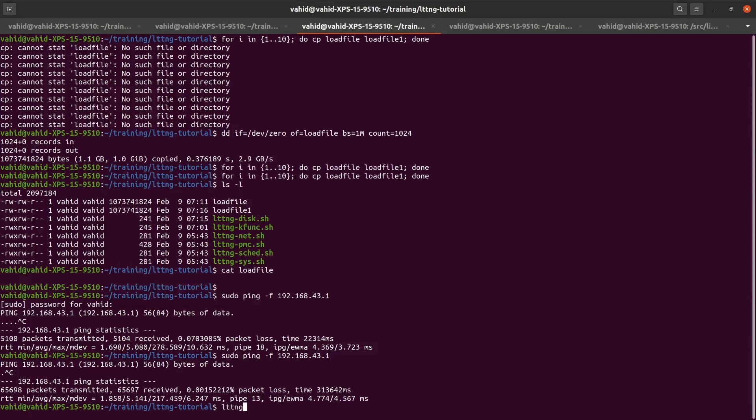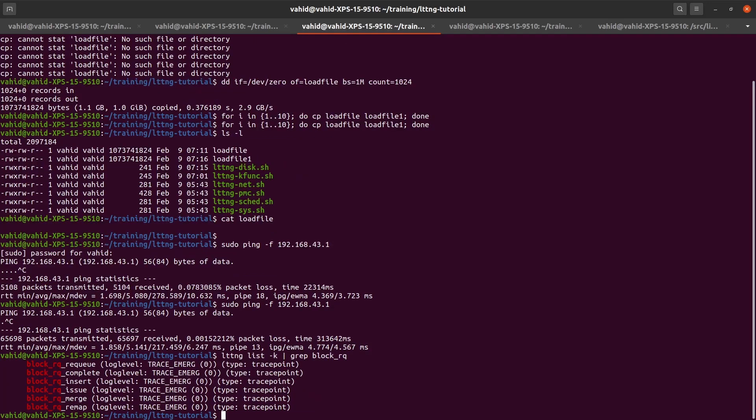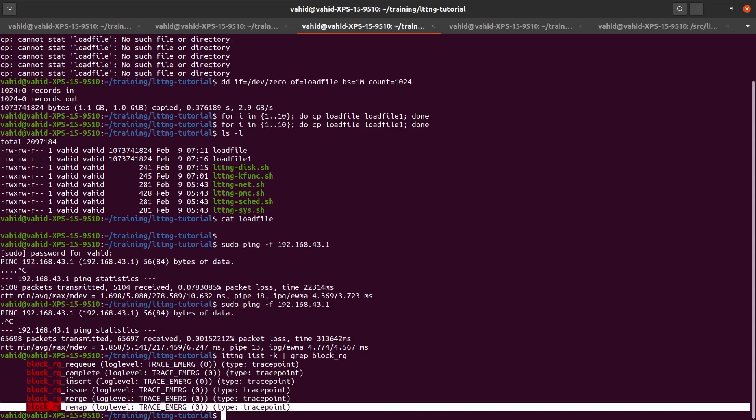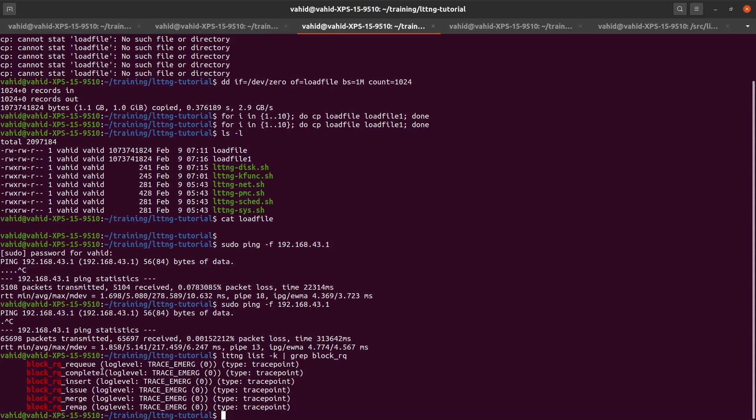What are these? I do LTTNG list dash K. Just going to grep for block RQ. These are these six events: RQ complete, insert, issue, merge, remap.